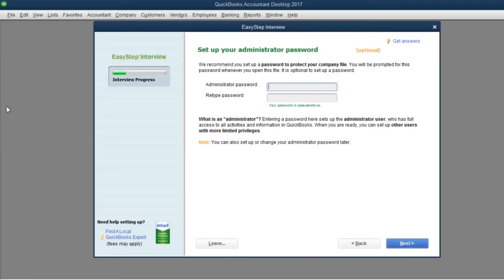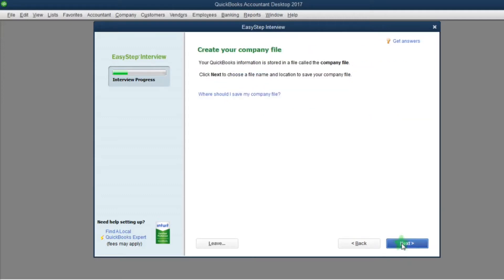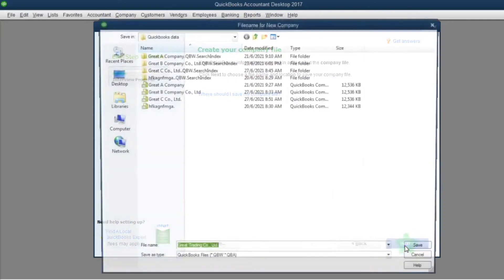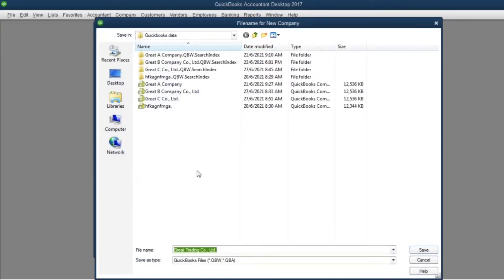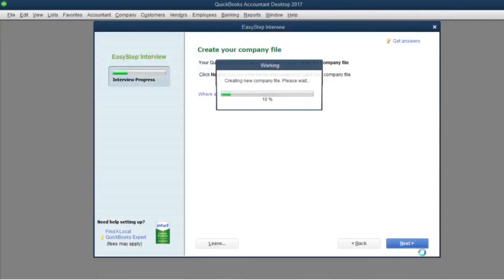If you put in a password, please don't forget to remember it. If you forget it later, you won't be able to log in. Also choose the place to keep your data.